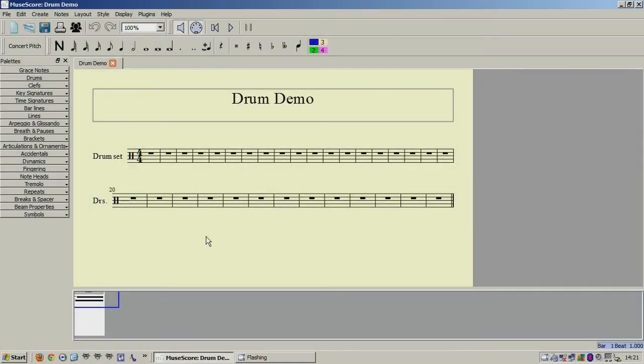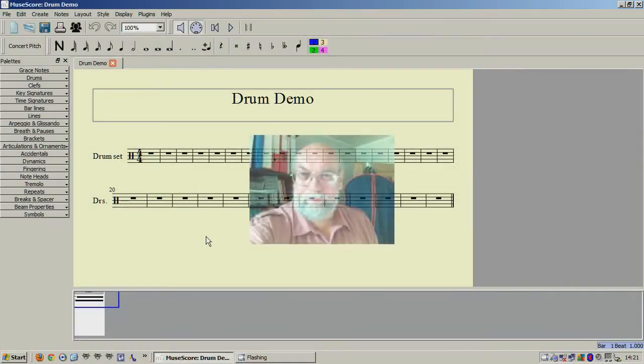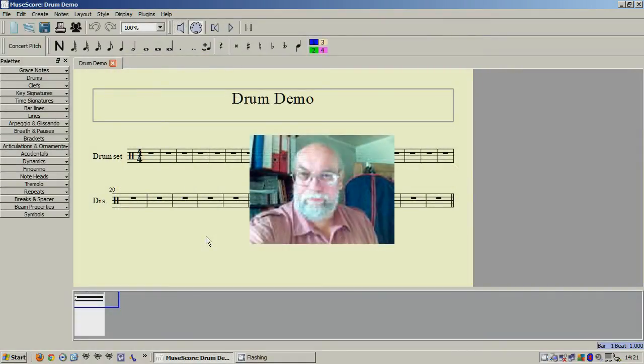Hello again, this is Church Organist with another MuseScore tutorial video.